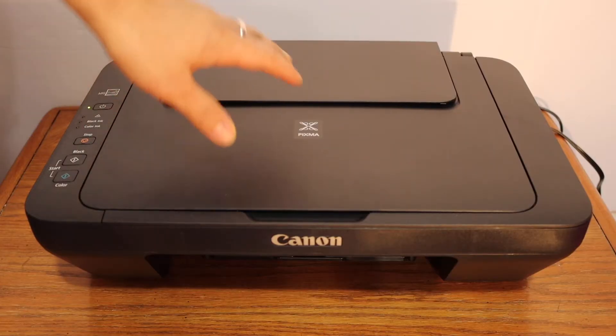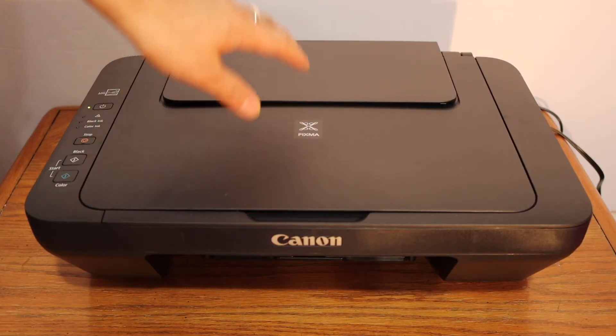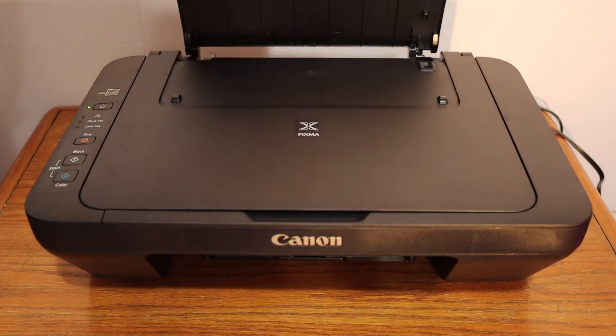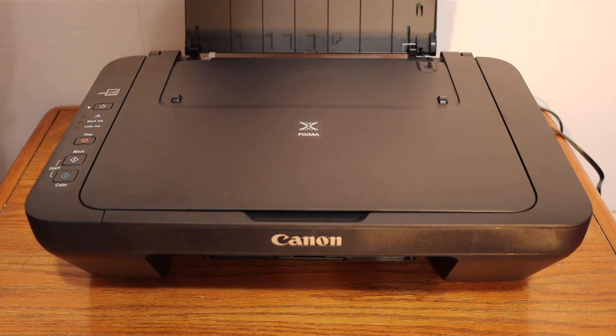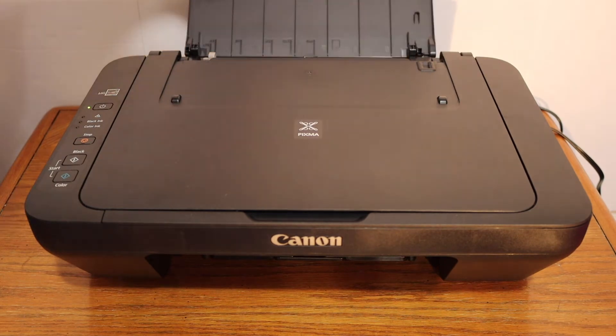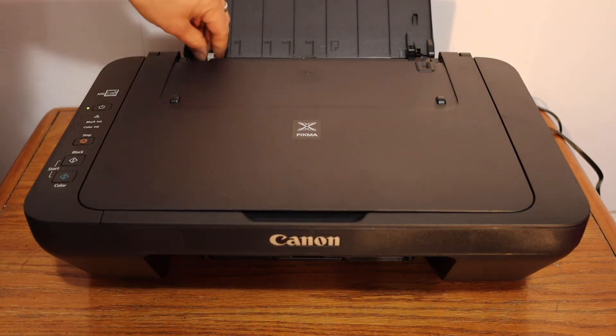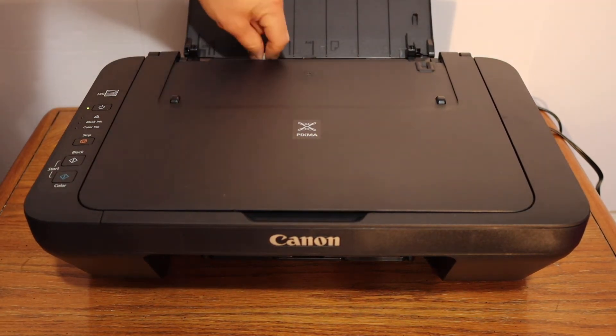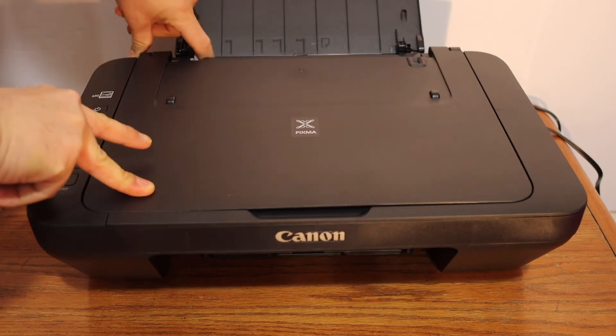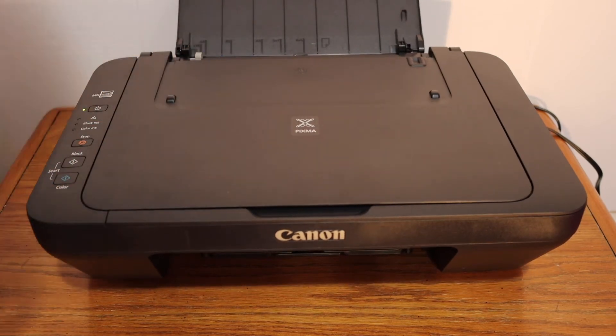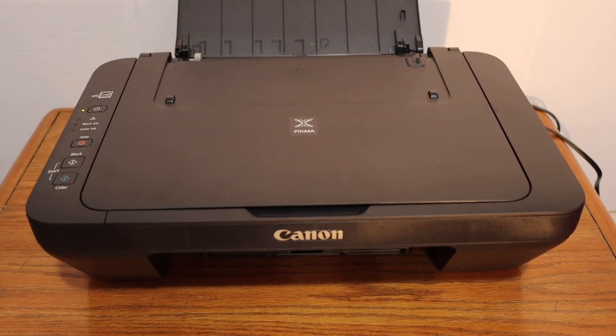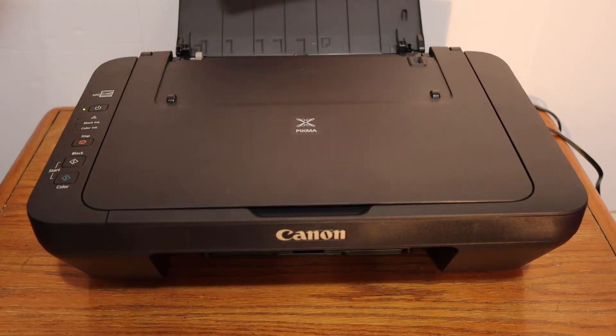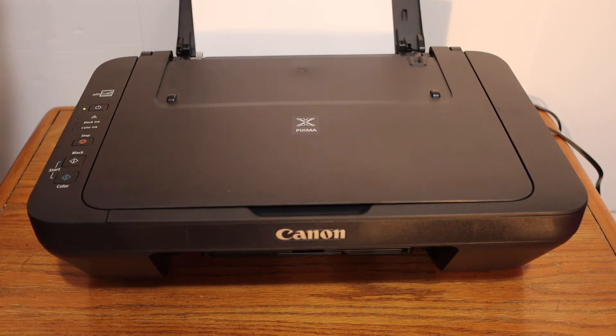Load the A4 size sheets. The paper tray is on the top as you can see here, and you can adjust the size with the size adjuster. Place the A4 size sheets here.